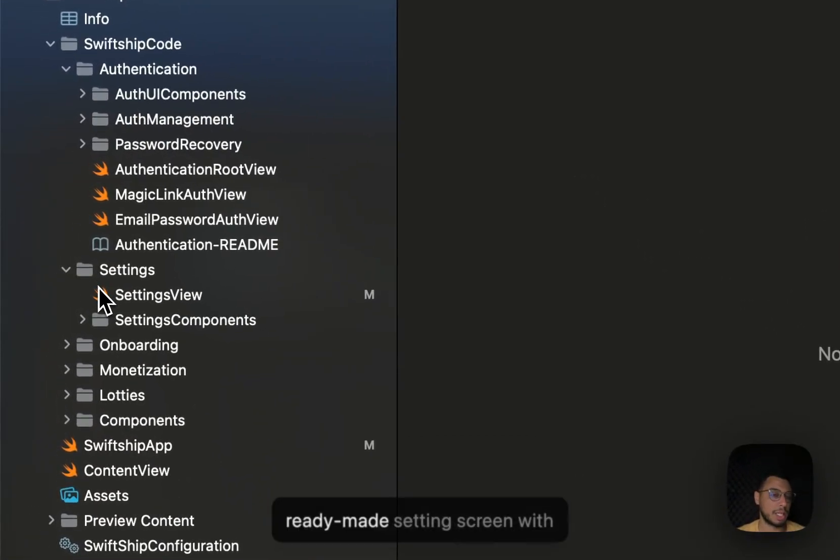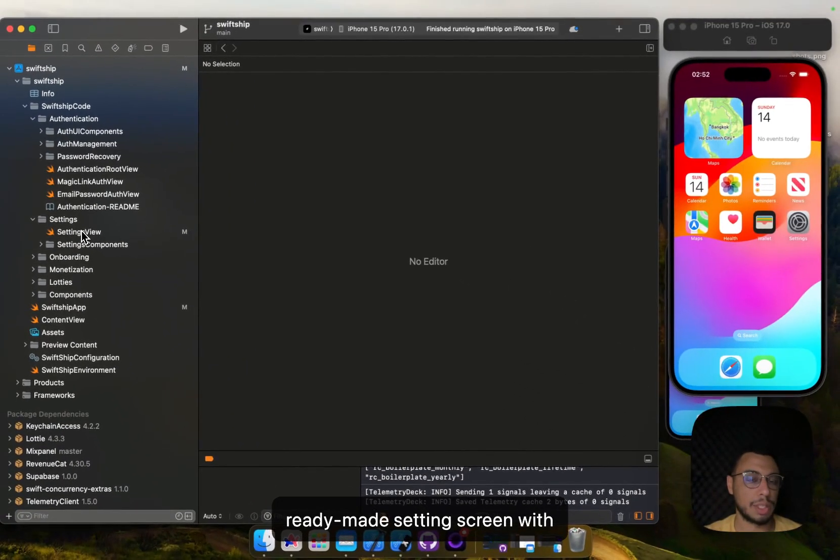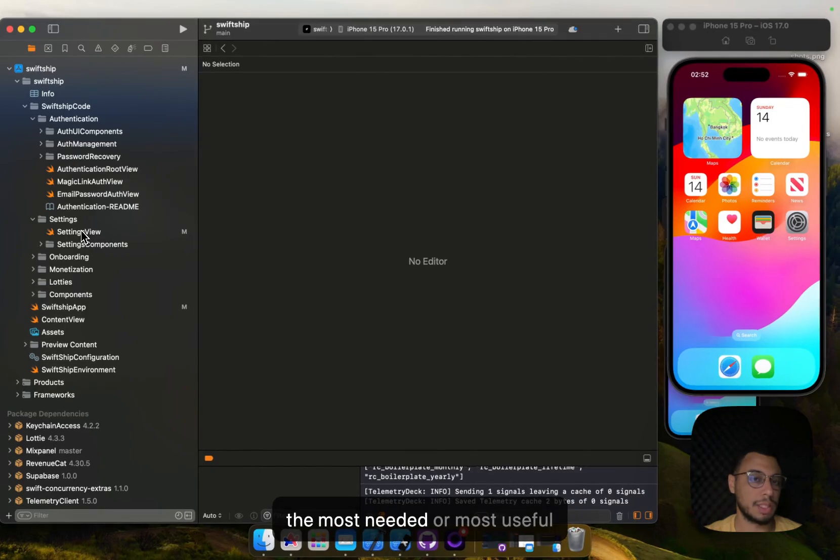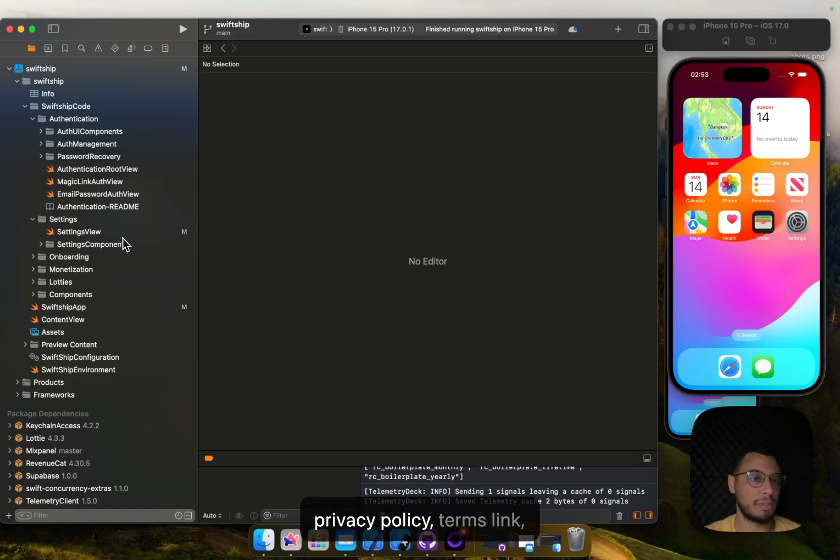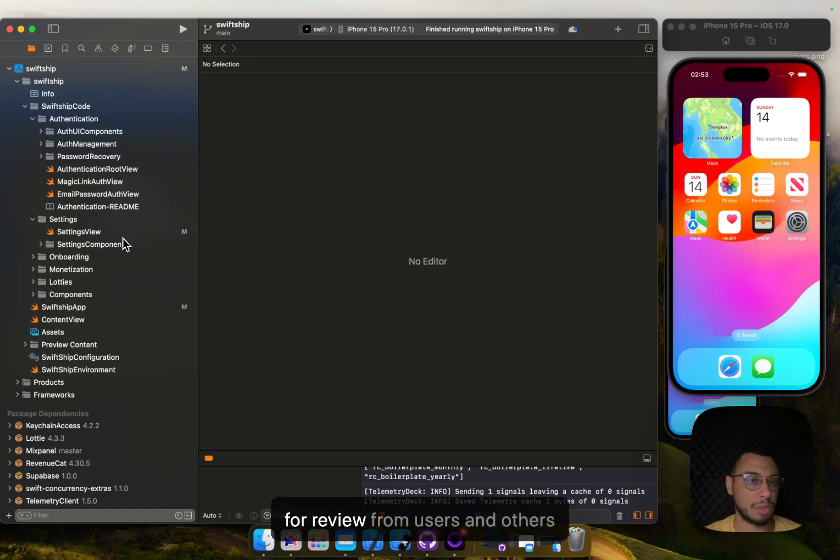Then we have settings. It includes a ready-made settings screen with the most useful links for a mobile app, like the privacy policy, terms link, dark mode, menu to ask review from users, and others.